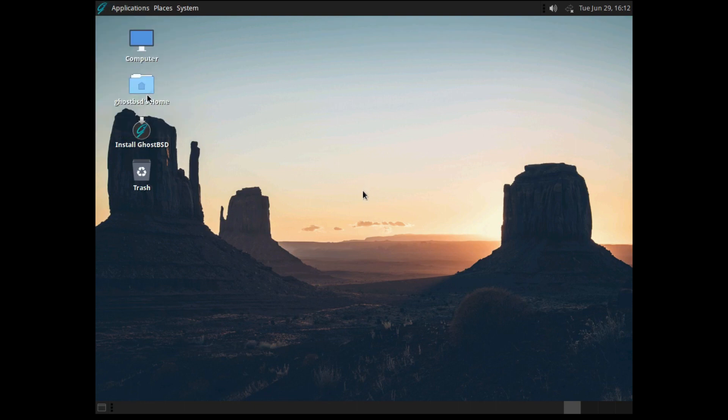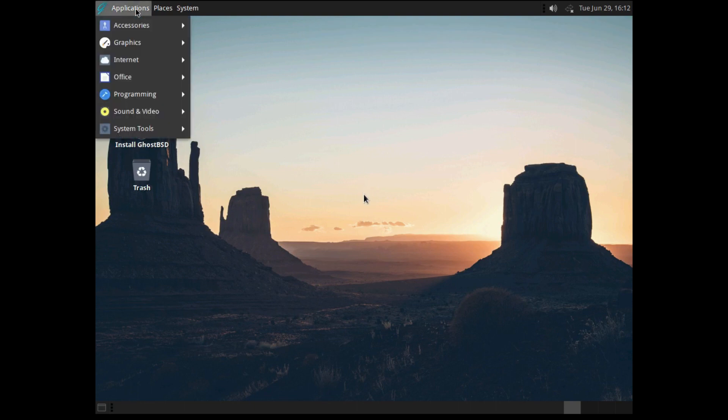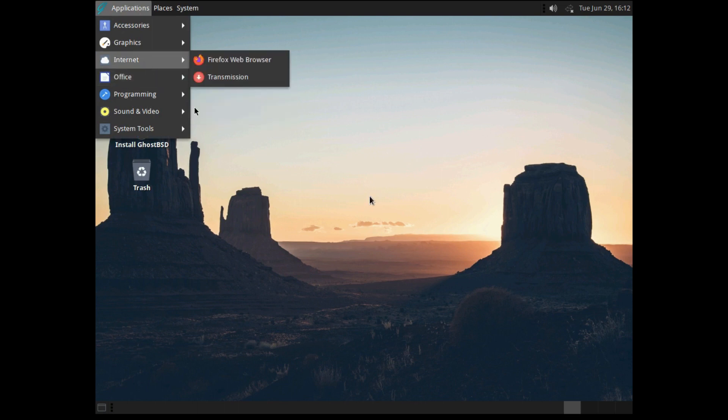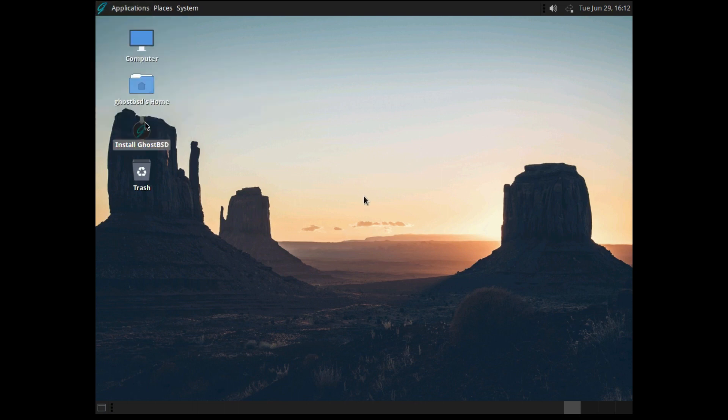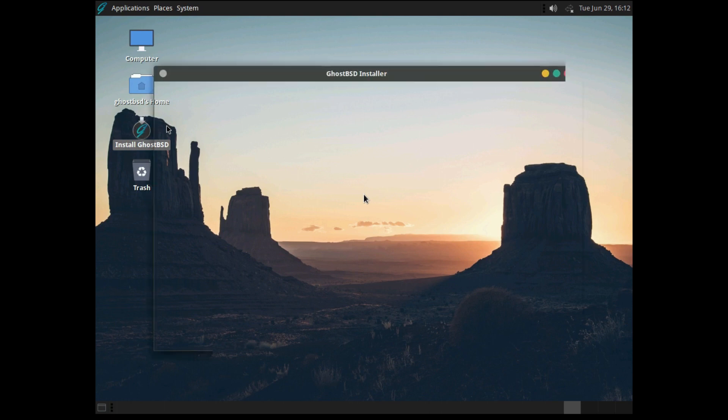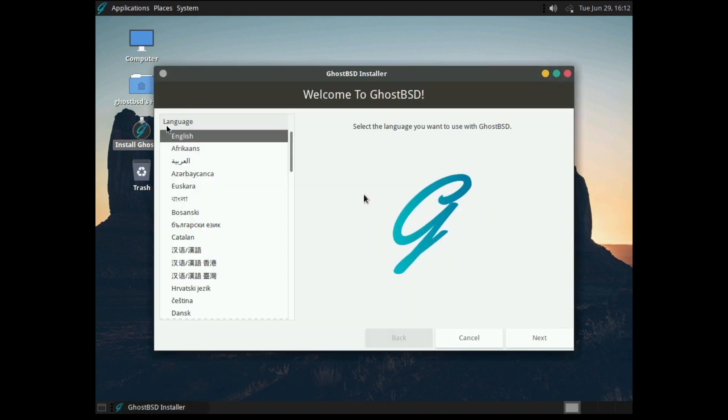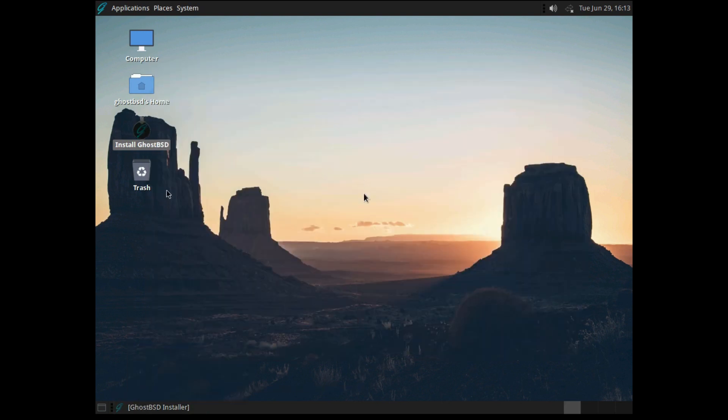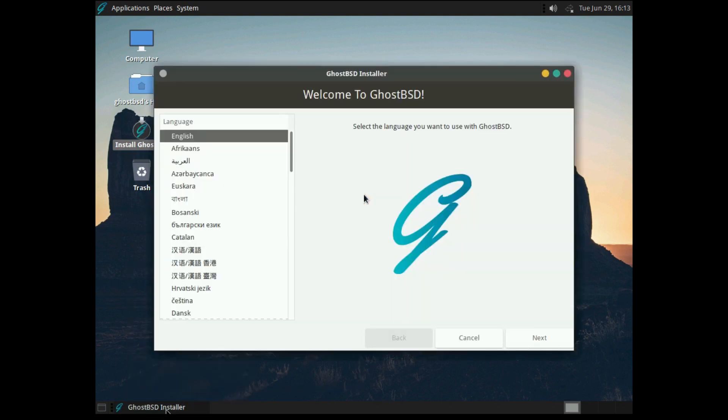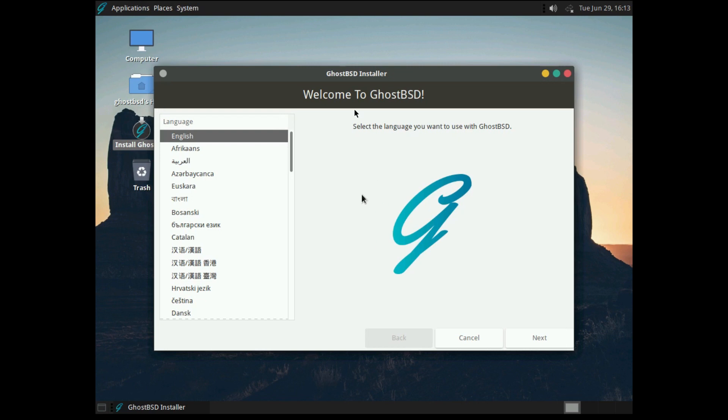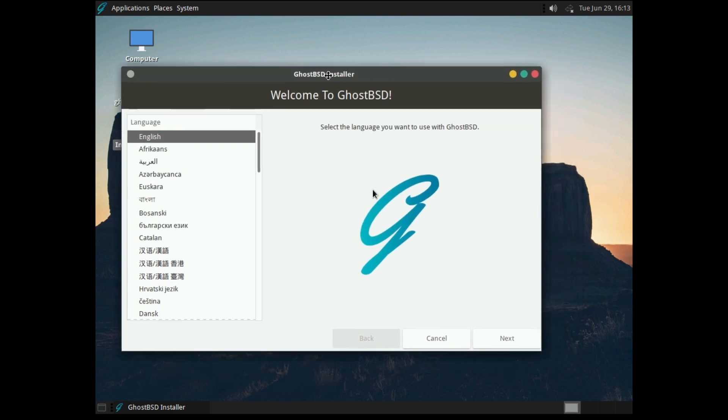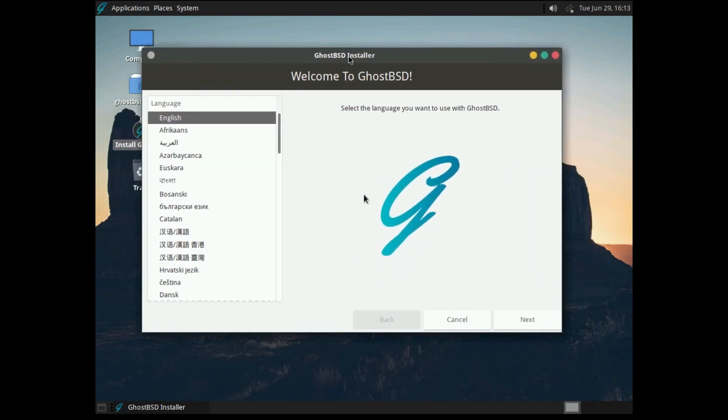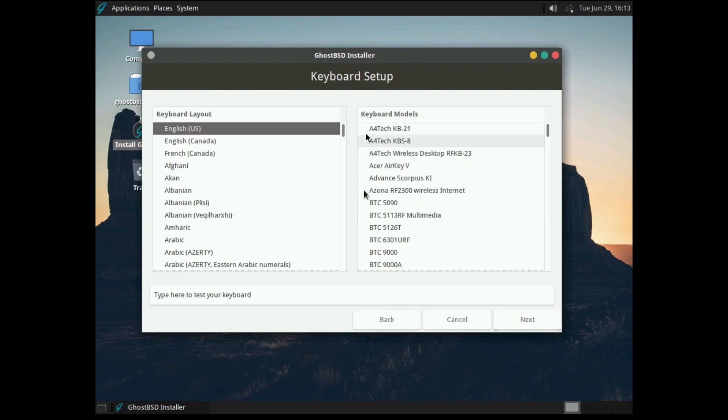This is the newest version of GhostBSD and it does look really nice. So let's get this installed. Unlike FreeBSD, there actually is a graphical installer. Like many Linux distributions, it takes you right to a live desktop so you can try this out before you install. Once you're ready to install, we click the icon on the desktop and we get this really nice-looking installer. Let's go ahead and set our language to English.